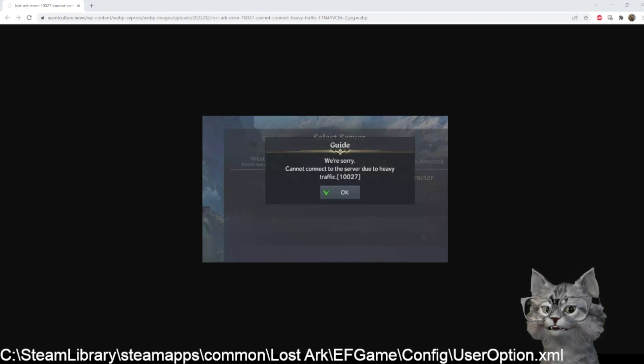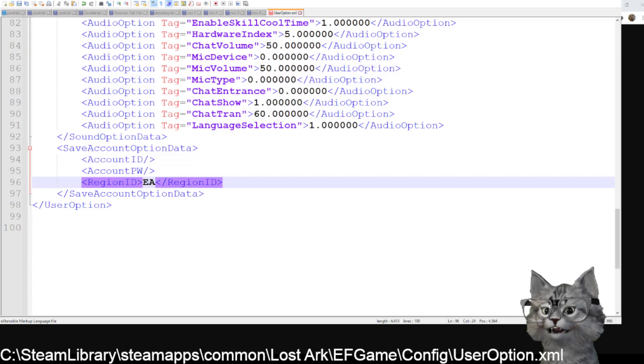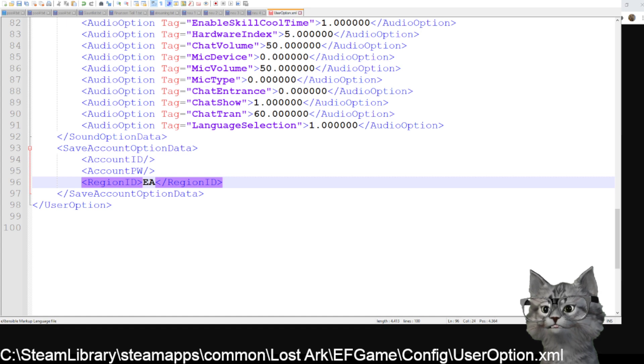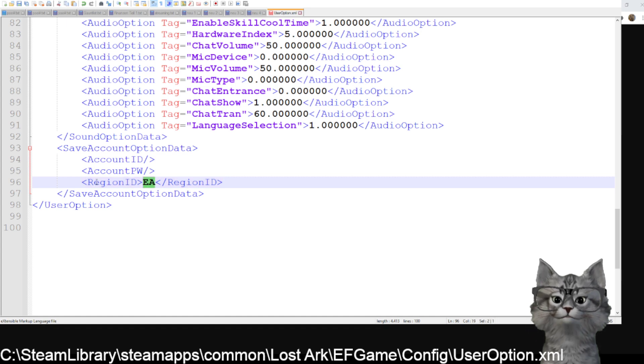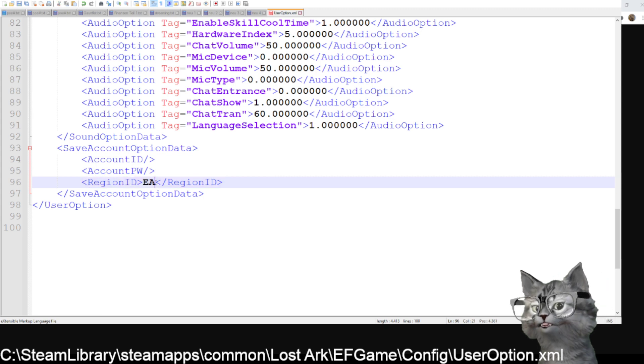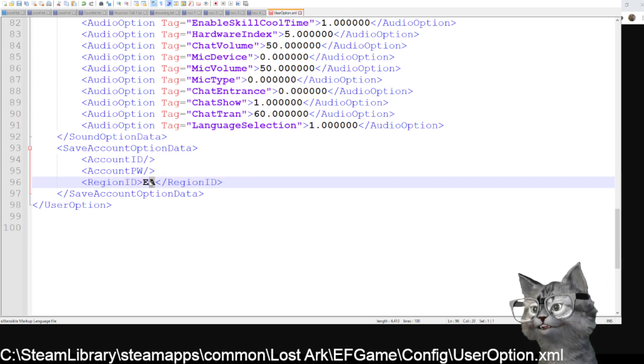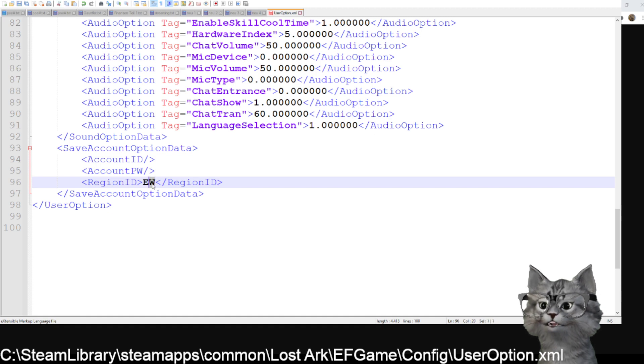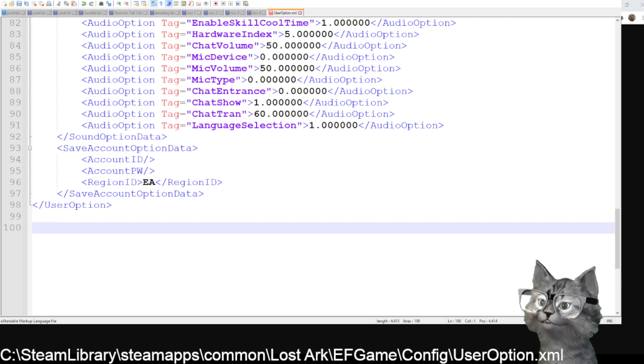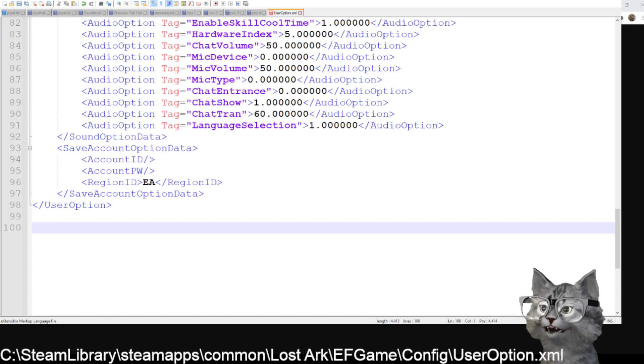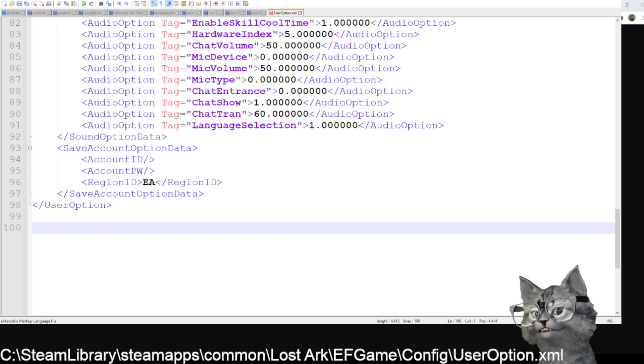You just go to your folder - Steam Library, steamapps, common, Lost Ark, EFGame, config - and there's a UserOption.xml folder. There at the bottom you have region ID and you can just change this EU to EA or EU West or something like that. So just change the server and then if you log in the first time you can change to the American server. You can play with about 90 ping.